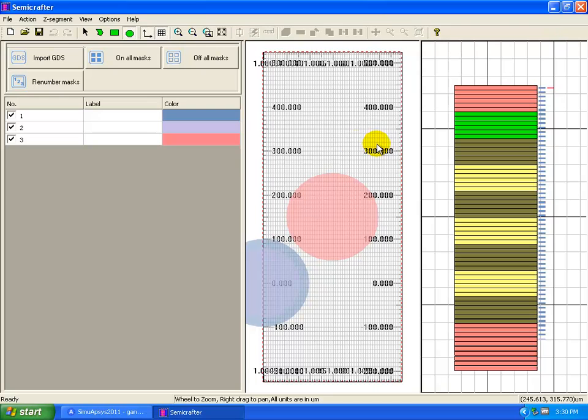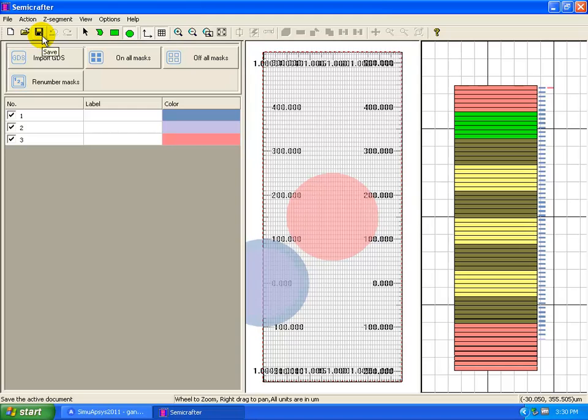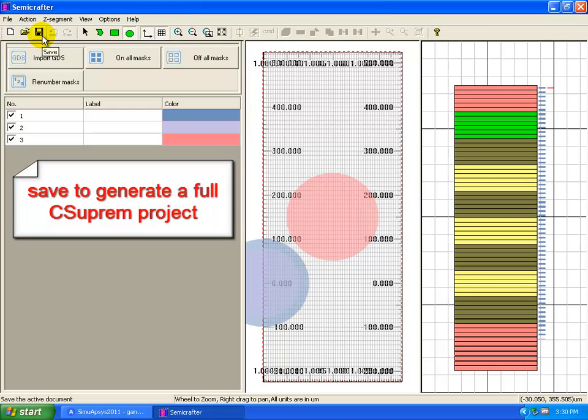We've defined all the process masks now, so we can save the file and generate the CSupreme input files.